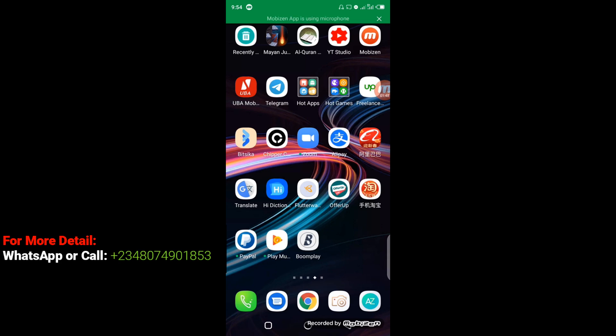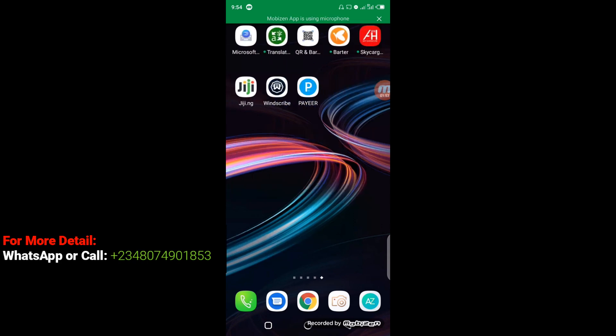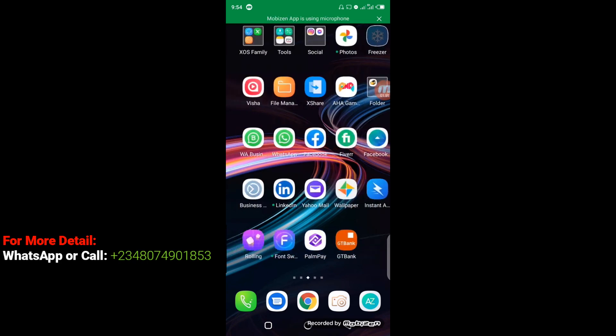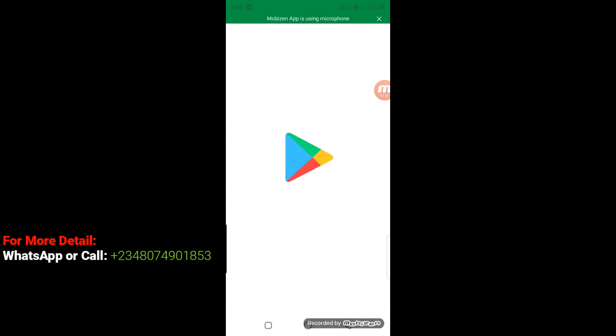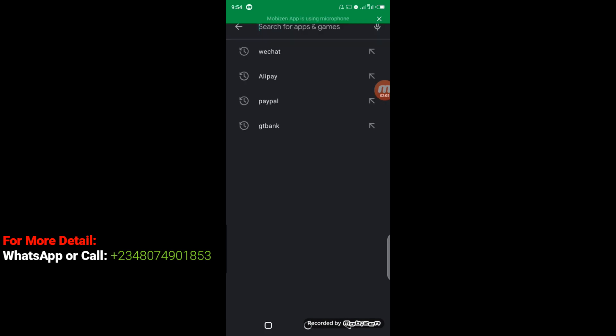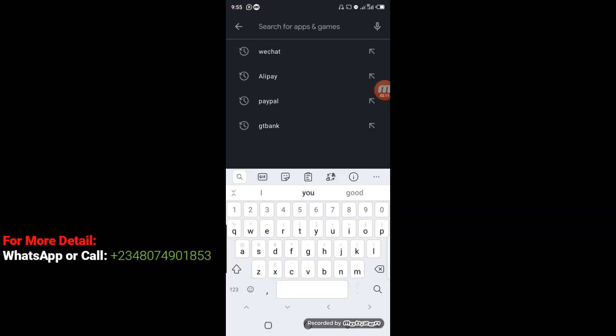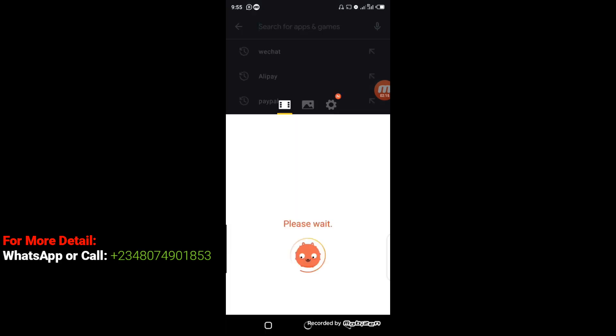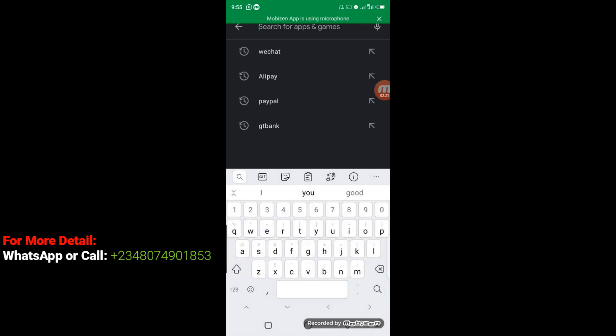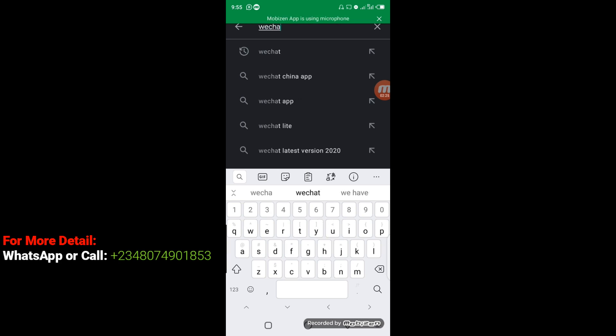The first thing you need to do is go to your Google Play Store and download WeChat. I'm going to make use of my search bar. So WeChat. You can see here, this is the WeChat app that we're going to install. All you have to do next is to click on Install.